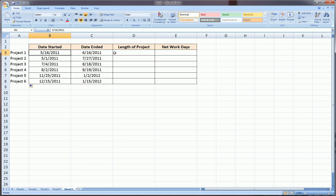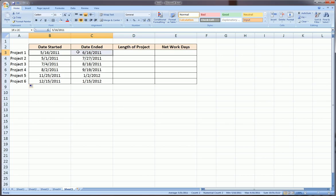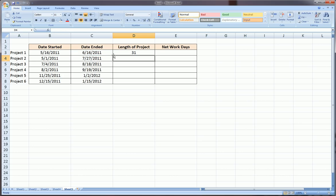Sometimes we might want to know the length of the project from its start date to its end date. In Excel, if these are put in as dates, you can simply subtract the start date from the end date. So end date minus start date, and we have 31 days here.